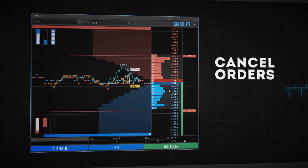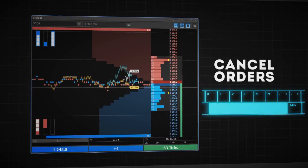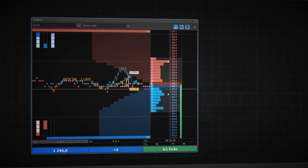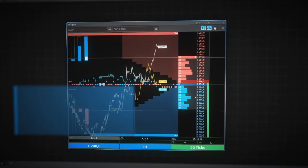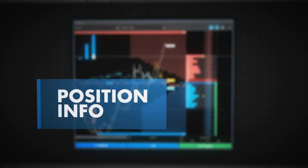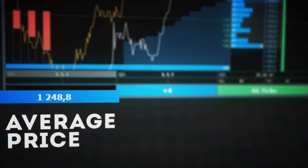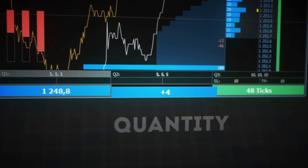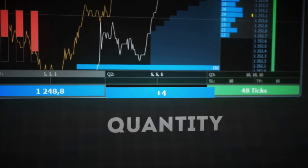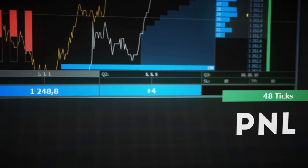Use space to cancel all orders immediately. Info about open positions is available right here. It contains average price, quantity, and P&L.